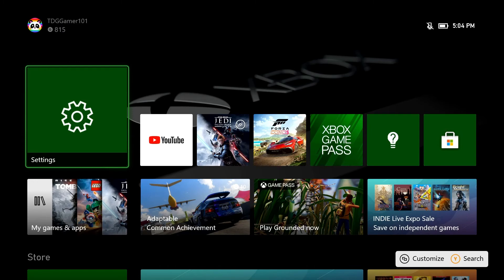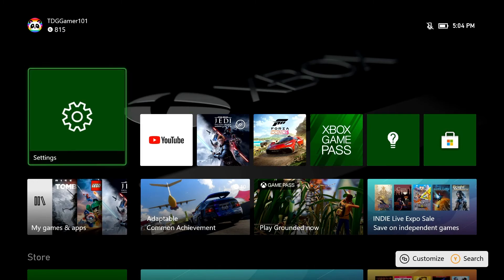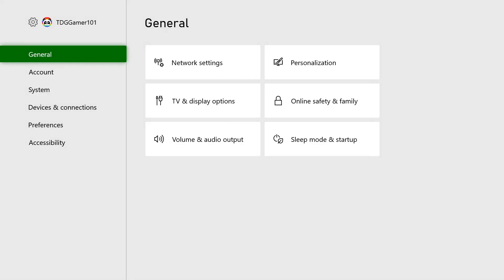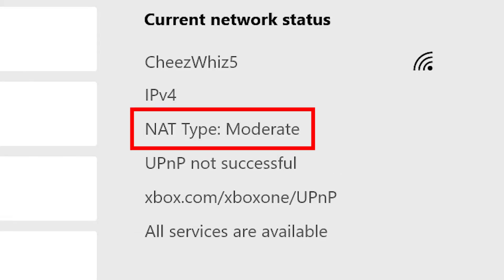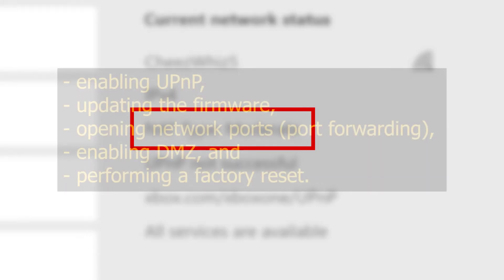To resolve any potential NAT-related issues, you must first determine your Xbox's NAT type. Press the Xbox button to open the guide, select System, select Settings, select General, then select Network Settings. Under Current Network Status, the NAT Type field displays your current NAT type. If it does not say Open, it might be set to Moderate or Strict, and you will need to troubleshoot your router to alter certain settings.